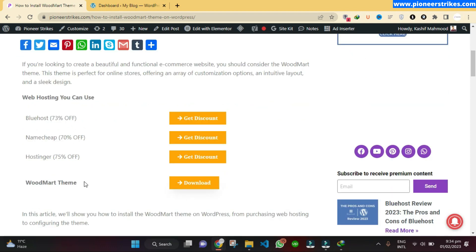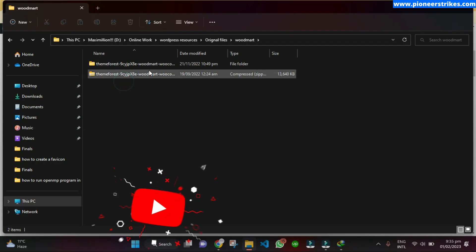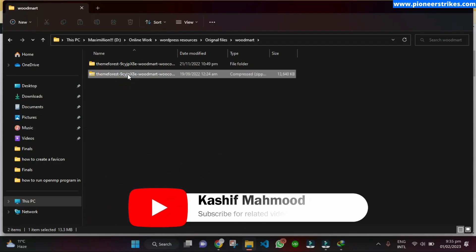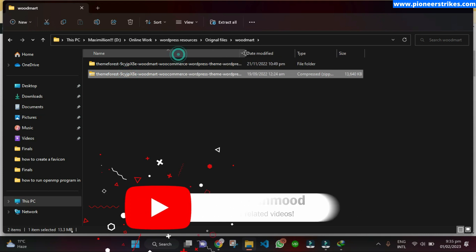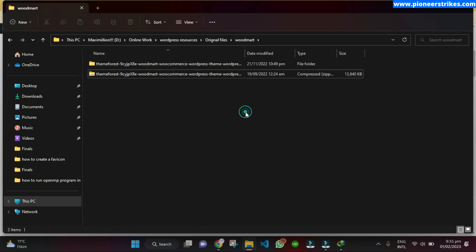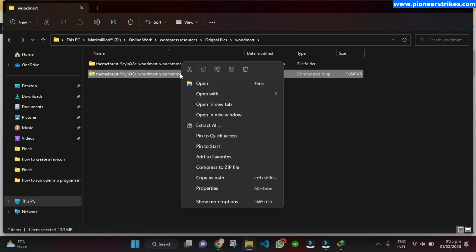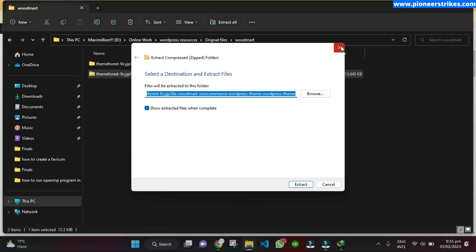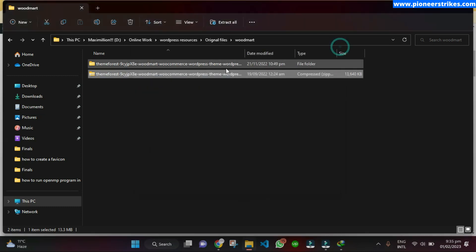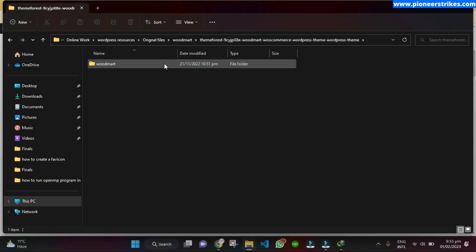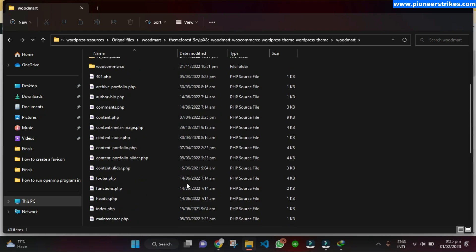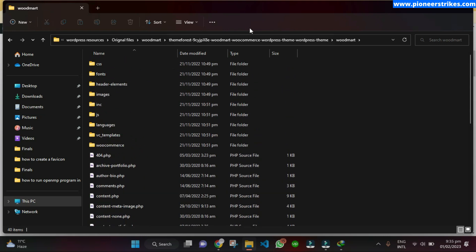If you want to get the WoodMart theme, you can go to the article and just click on the download button to download the theme. You will get a file like this after downloading the theme. Once you extract it — I have already extracted it here — you can see all the theme files.